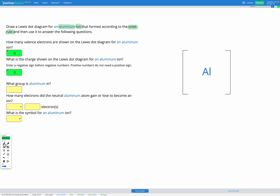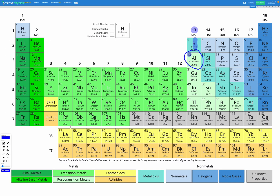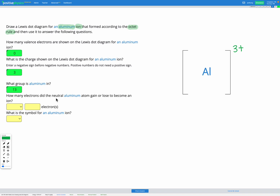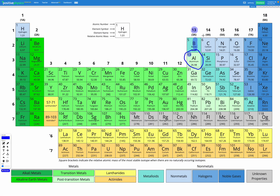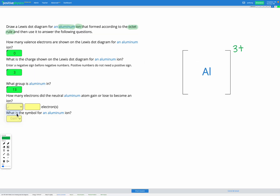Let's go ahead and draw on our diagram. We don't need to add any electrons since all the ones that were there got removed. We write it as three plus because when writing the charge in a symbol, the number comes first. What group is aluminium in? Group 13. How many electrons did it gain or lose? Since it's in group 13, it had three electrons in its outer shell and needed to lose three. So the answer is lose three electrons, giving a charge of three plus. The symbol for the aluminium ion is aluminium three plus.